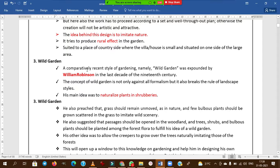Wild gardening was first named by William Robinson — you need to remember this name. The concept of wild garden is not only against all formalism but also breaks the rules of landscape styles followed in the informal type.